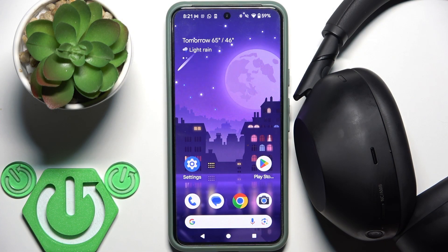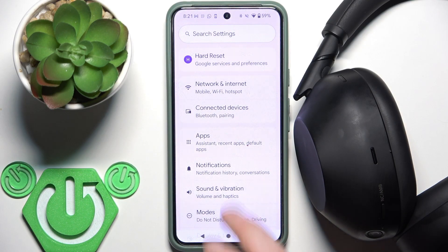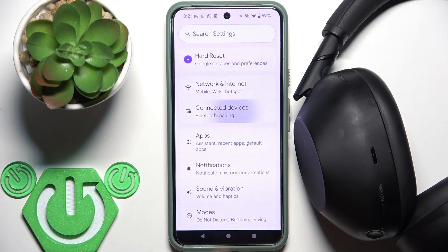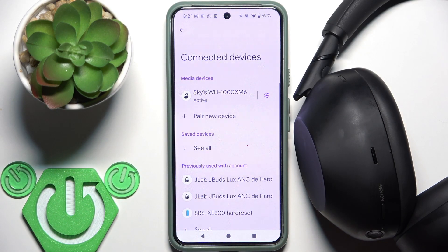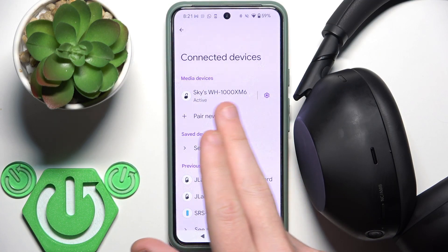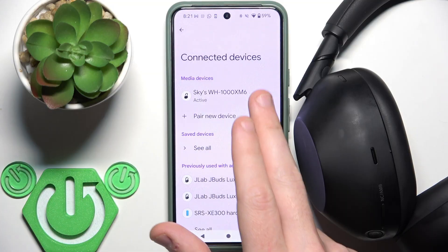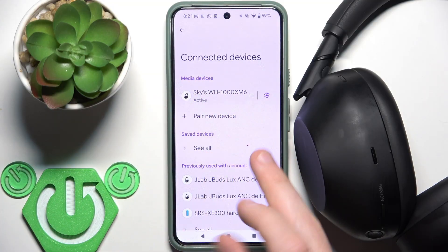You have to start by opening Settings and then go to Connected Devices or Bluetooth. Now click the settings icon next to your headphones in the device list.